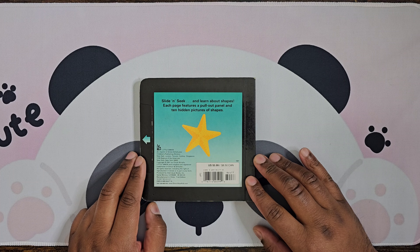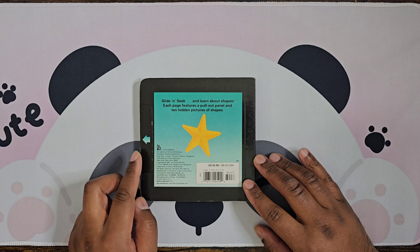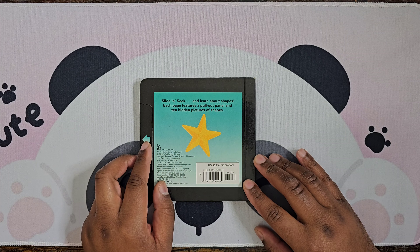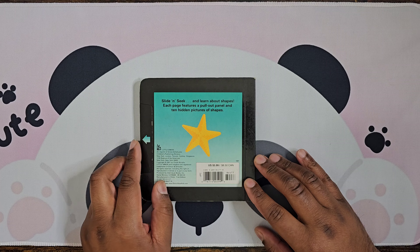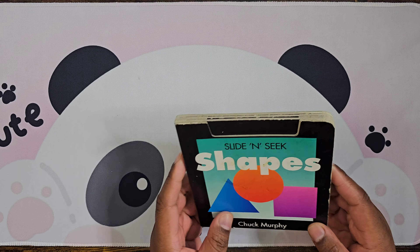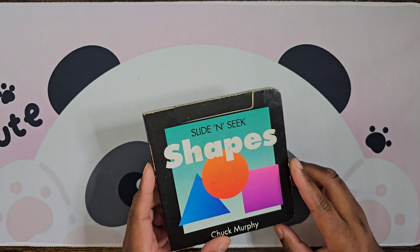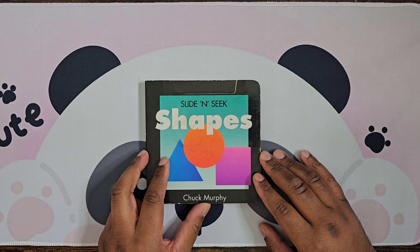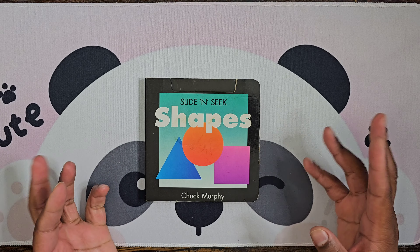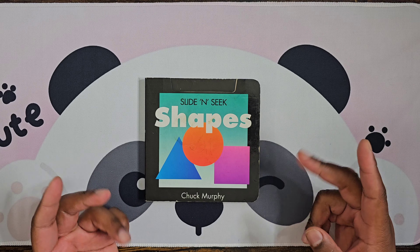It says Slide and Seek and learn about shapes. Each page features a pullout panel and 10 hidden pictures and shapes, but we have most of the little things gone. But that's today's video — see you guys next time, bye bye!